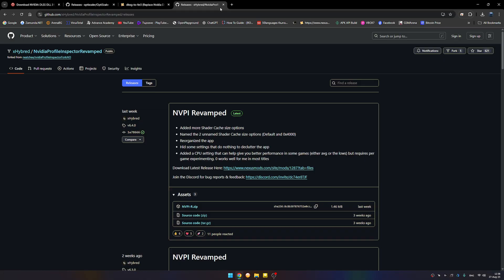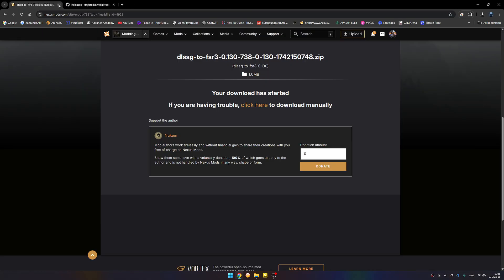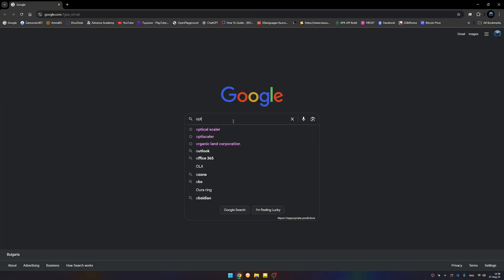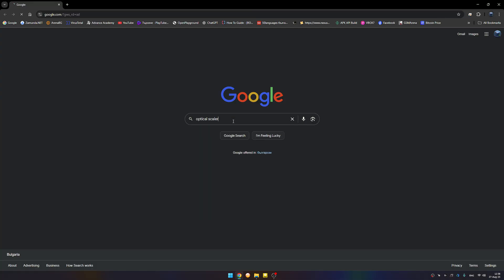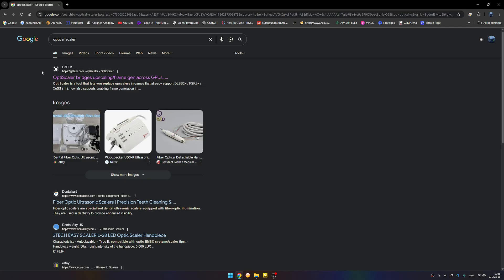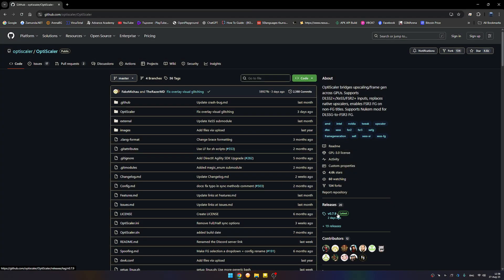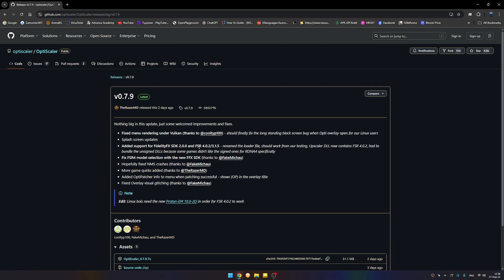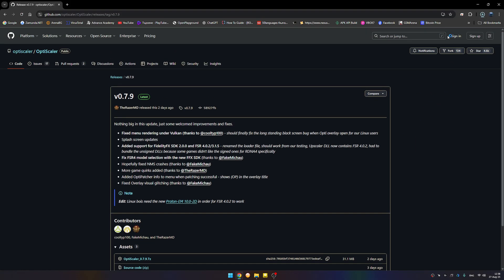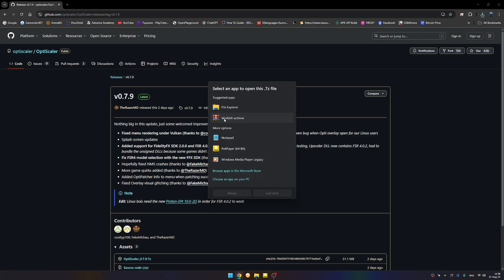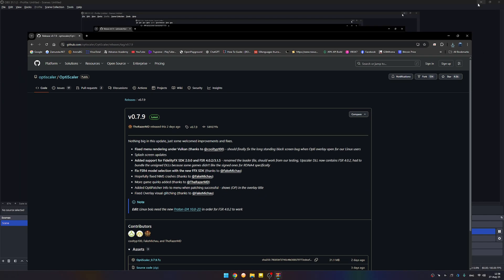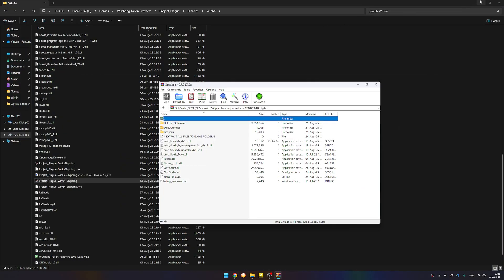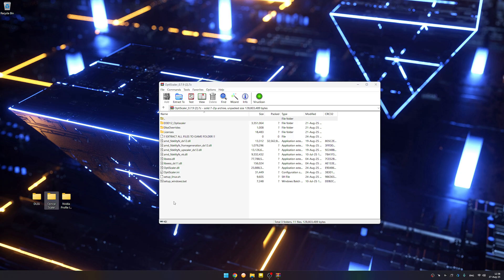We're going to hurry to Google and we're going to search for OptiScaler. We're going to the GitHub and download the latest version which has fixed many issues in the moving area about frame generation, which is really good.